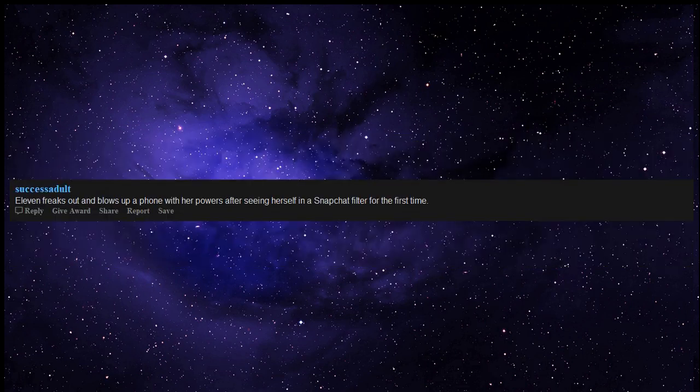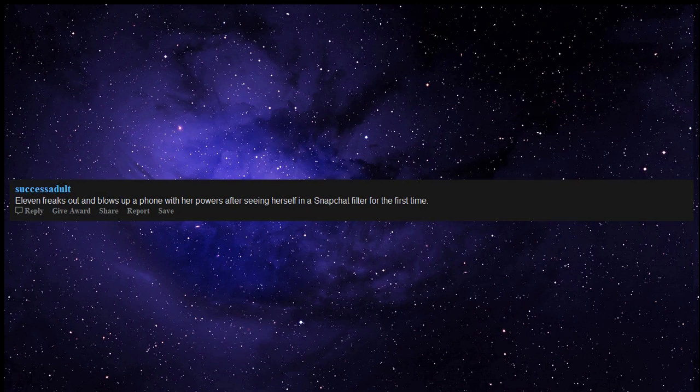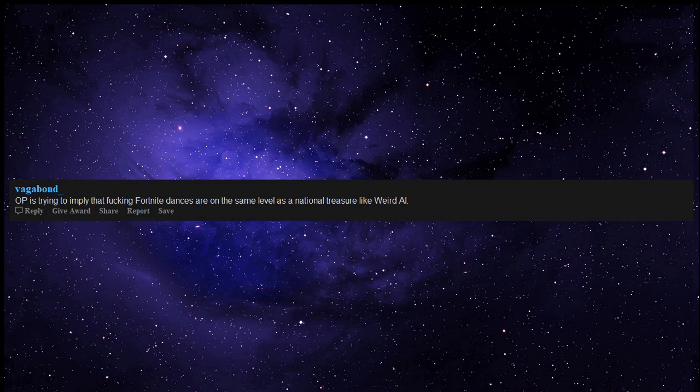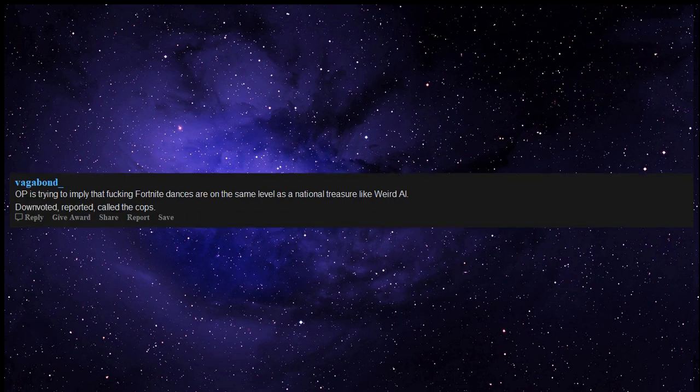Eleven freaks out and blows up a phone with her powers after seeing herself in a Snapchat filter for the first time. OP is trying to imply that Fortnite dances are on the same level as a national treasure like Weird Al. Downvoted, reported, called the cops.